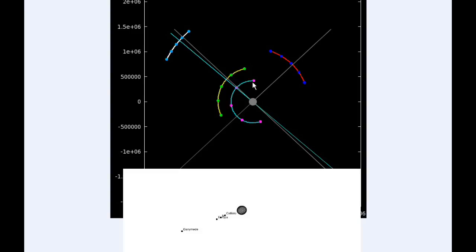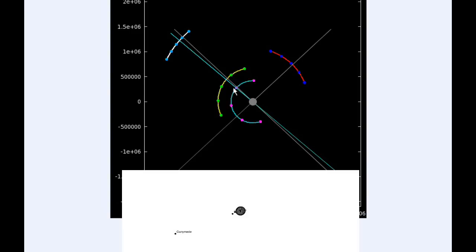By six hours UTC, Io is transiting Jupiter, Europa is moving into transiting Jupiter, as well as Callisto.